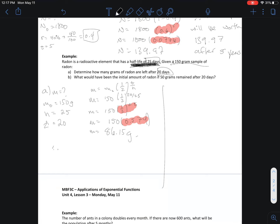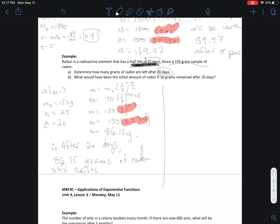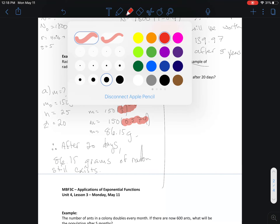So M equals 86.15. Therefore, after 20 days, 86.15 grams of radon still exists.